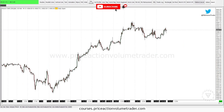Hello traders, welcome back to a new Sierra Chart tutorial video. I haven't done one of these in a while, and I just thought I would bring up a quick process that I use in order to save all my default indicator or study settings on my charts, so that I have all my settings saved and can quickly apply them to any new chart that I want.